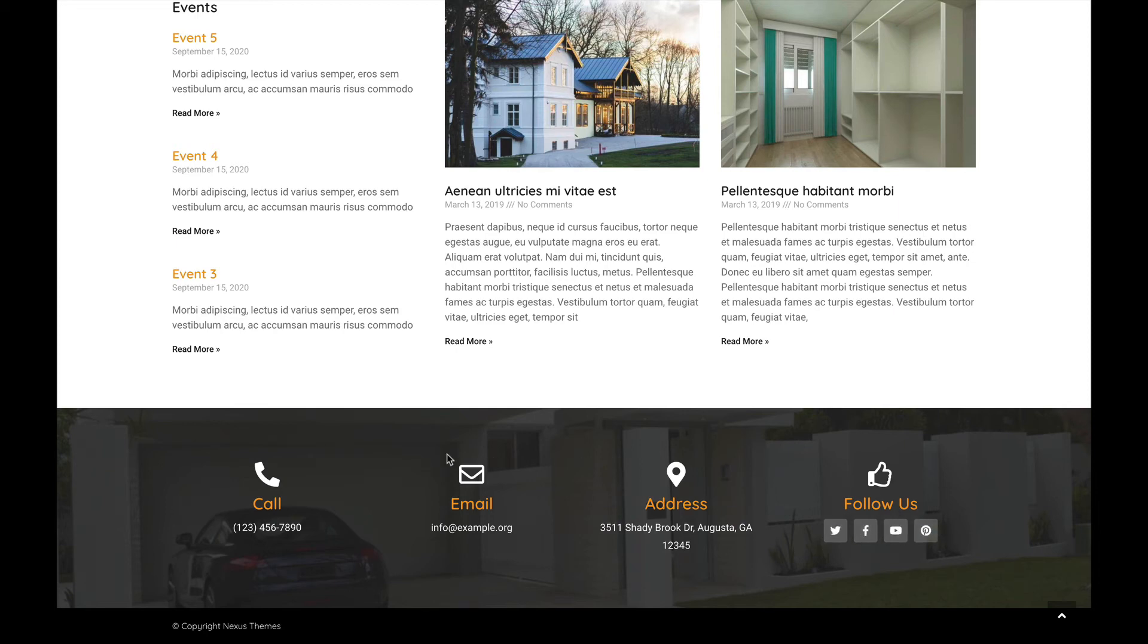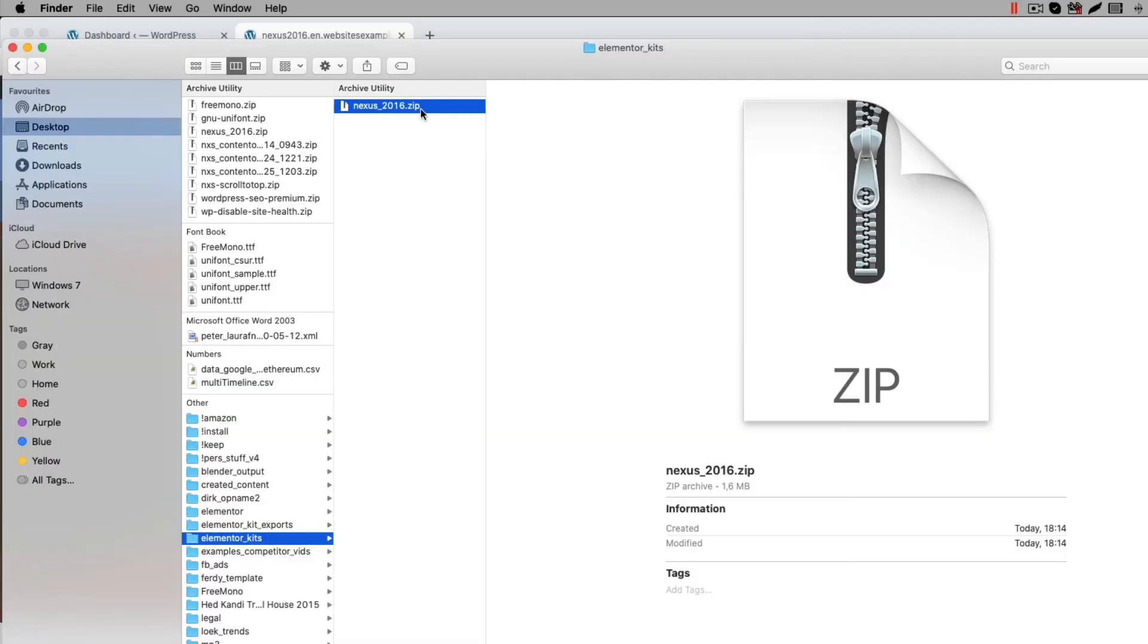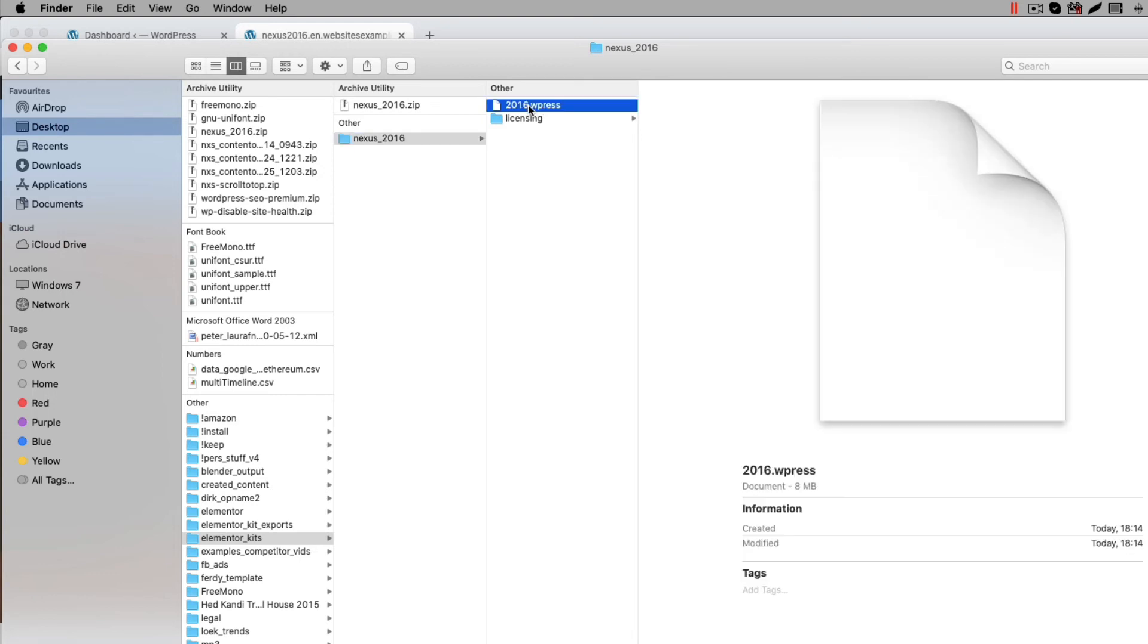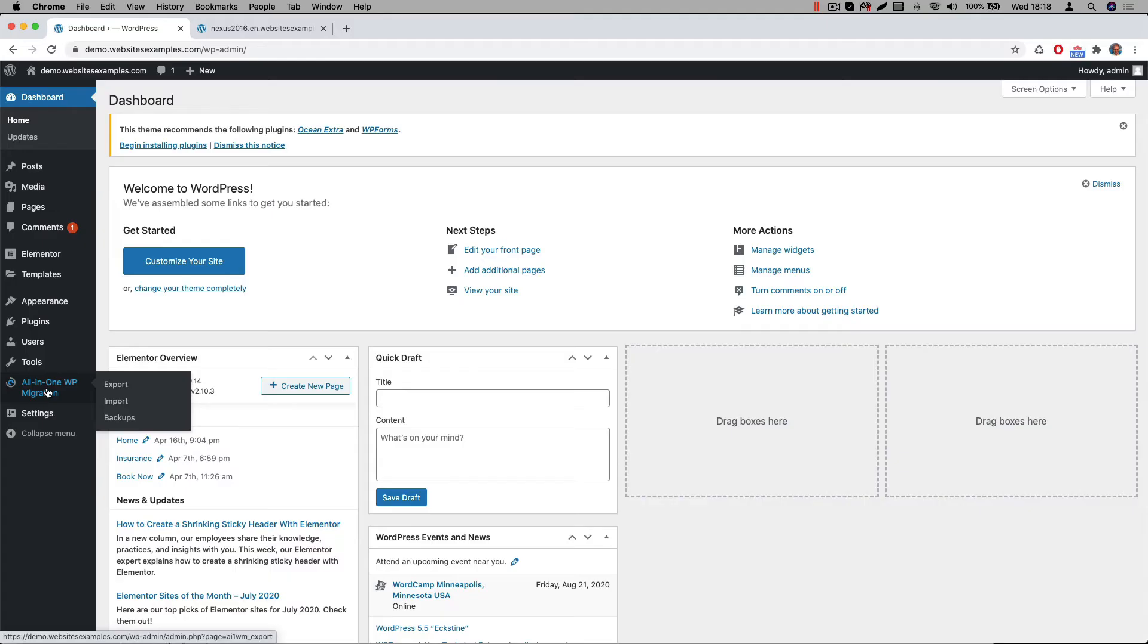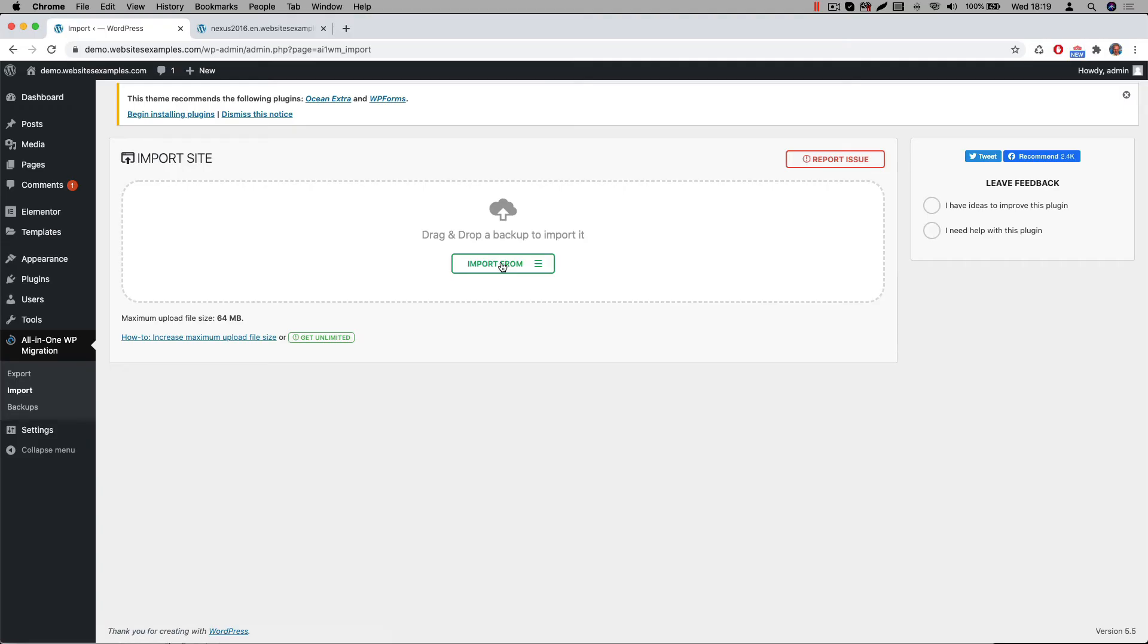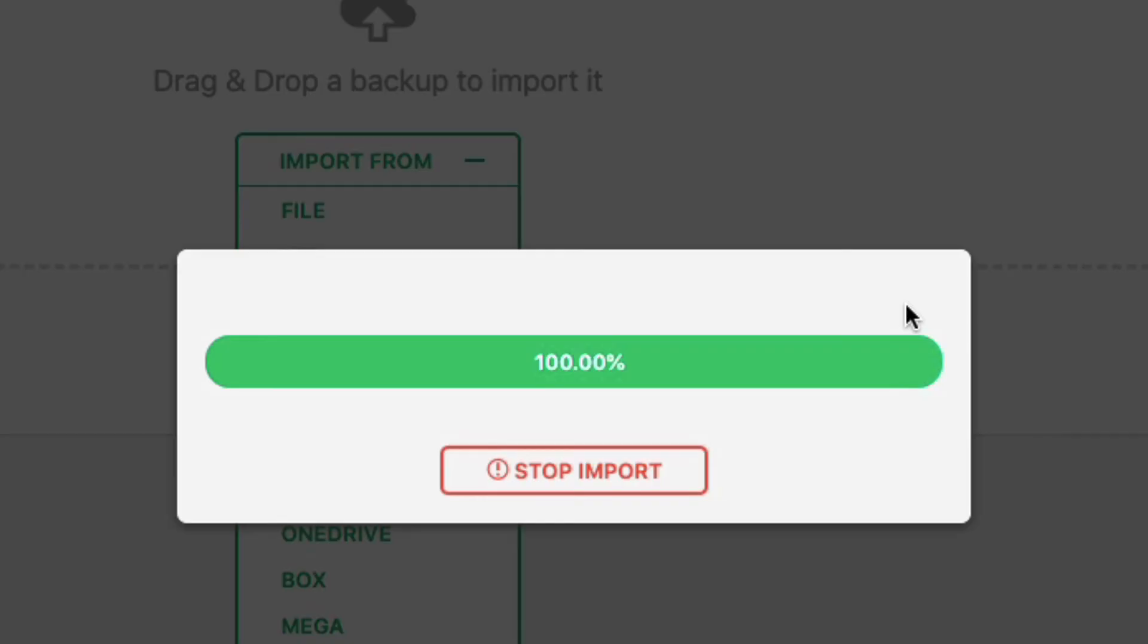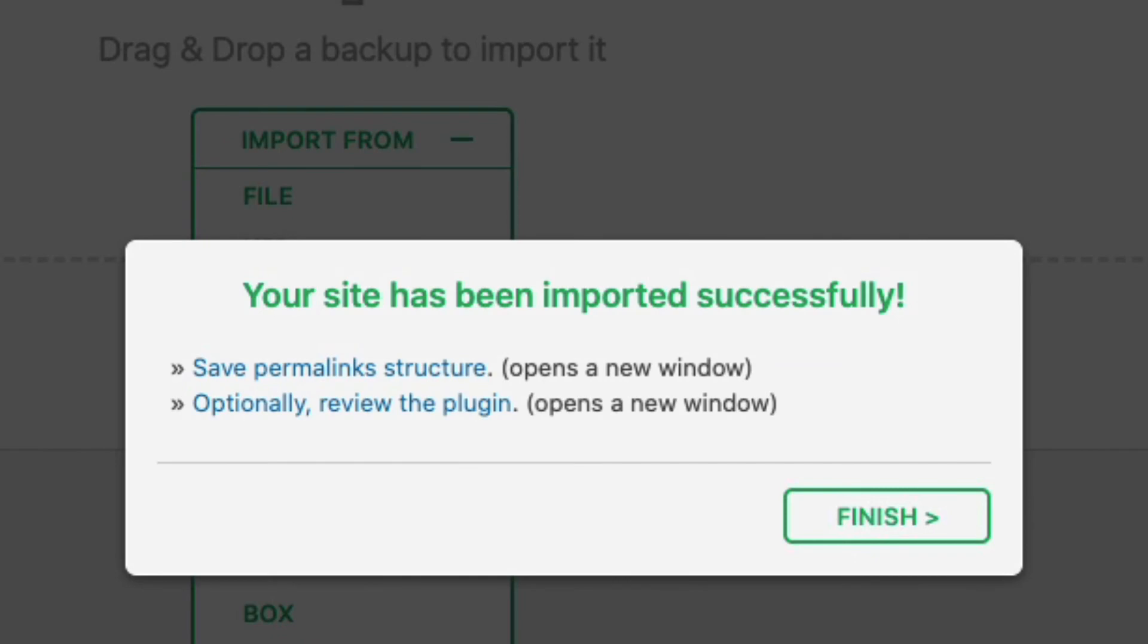Now that you have the Homeowners Association Elementor template kit, let me show you how to get the content on your website. First unzip the zip file you received. Unzipping can be done with your favorite unzip tool, for example WinZip. You will now see a file with a WPress file extension. This WPress file is a file that represents the export of the website. It is compatible with the All-in-One WP Migration plugin. Now let us switch over to the All-in-One WP Migration plugin in the WordPress backend to import this file. Go to Import where we can import the file. Select the WPress file. Click on Open and wait till the uploading is finished.